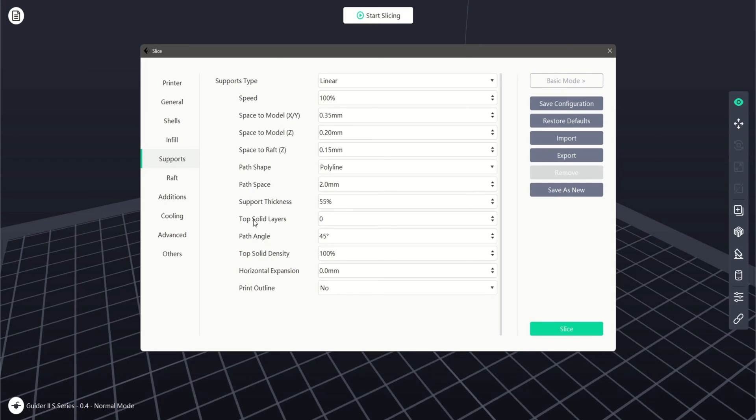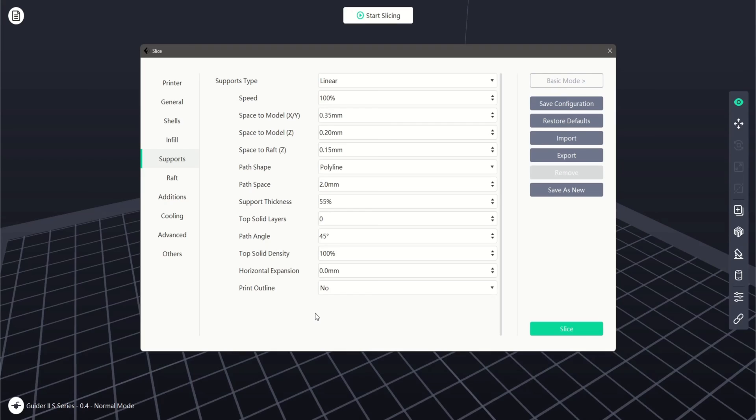Add or remove top solid layers, adjust the path angle, increase or decrease our top solid density, and also allow for horizontal expansion. Horizontal expansion extends the support structure to prevent unsupported overhangs at the edges of our models.